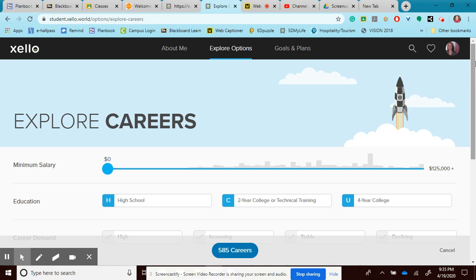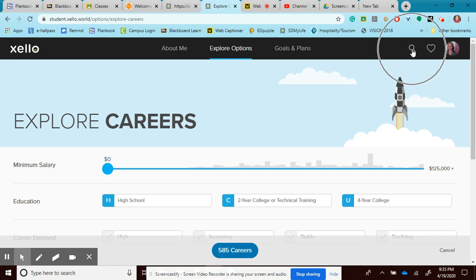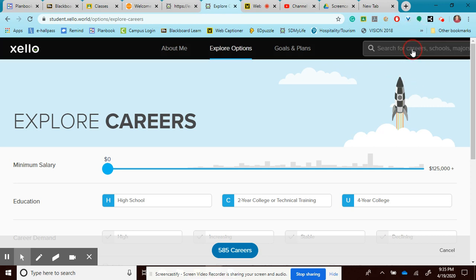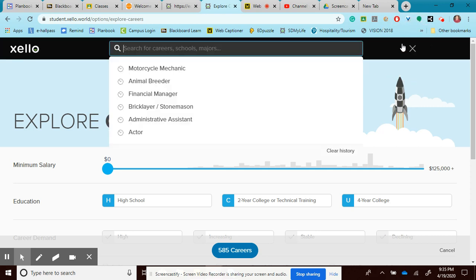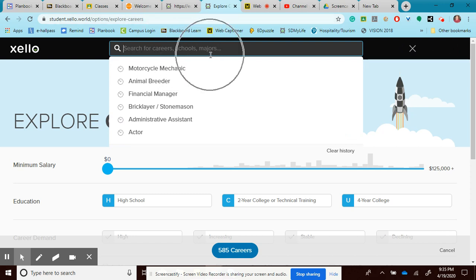Let's say that I've been looking and I still haven't really found what I wanted to find, or maybe it's just not where I thought it would be. I can actually go up and do a search. Now, you have to make sure that it is spelled correctly. But I can click on search and it will allow me to search for careers, schools, and majors.